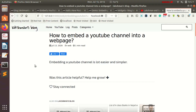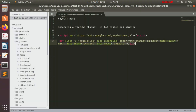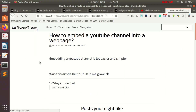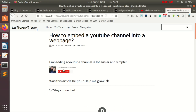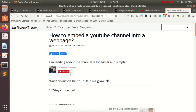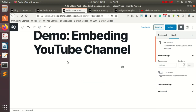Now I'll paste the channel ID into the code and hit save. After refreshing the page, the channel subscribe button and the link to our channel will appear.